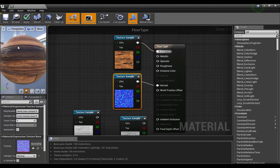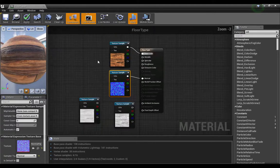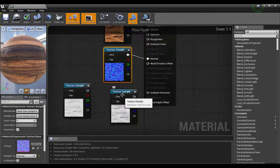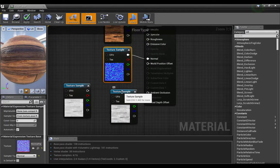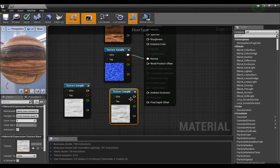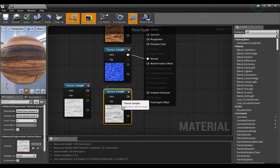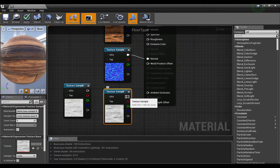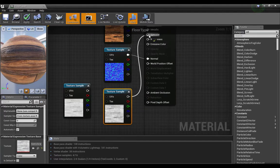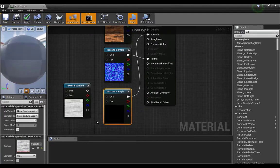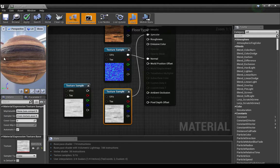So this one is the specular map, connect it with the specular channel.